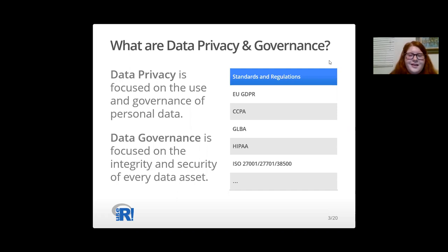Data Governance is focused on the availability, usability, consistency, integrity, and security of every organizational data asset to ensure that organizations make the most use of their data while following all relevant standards and regulations.